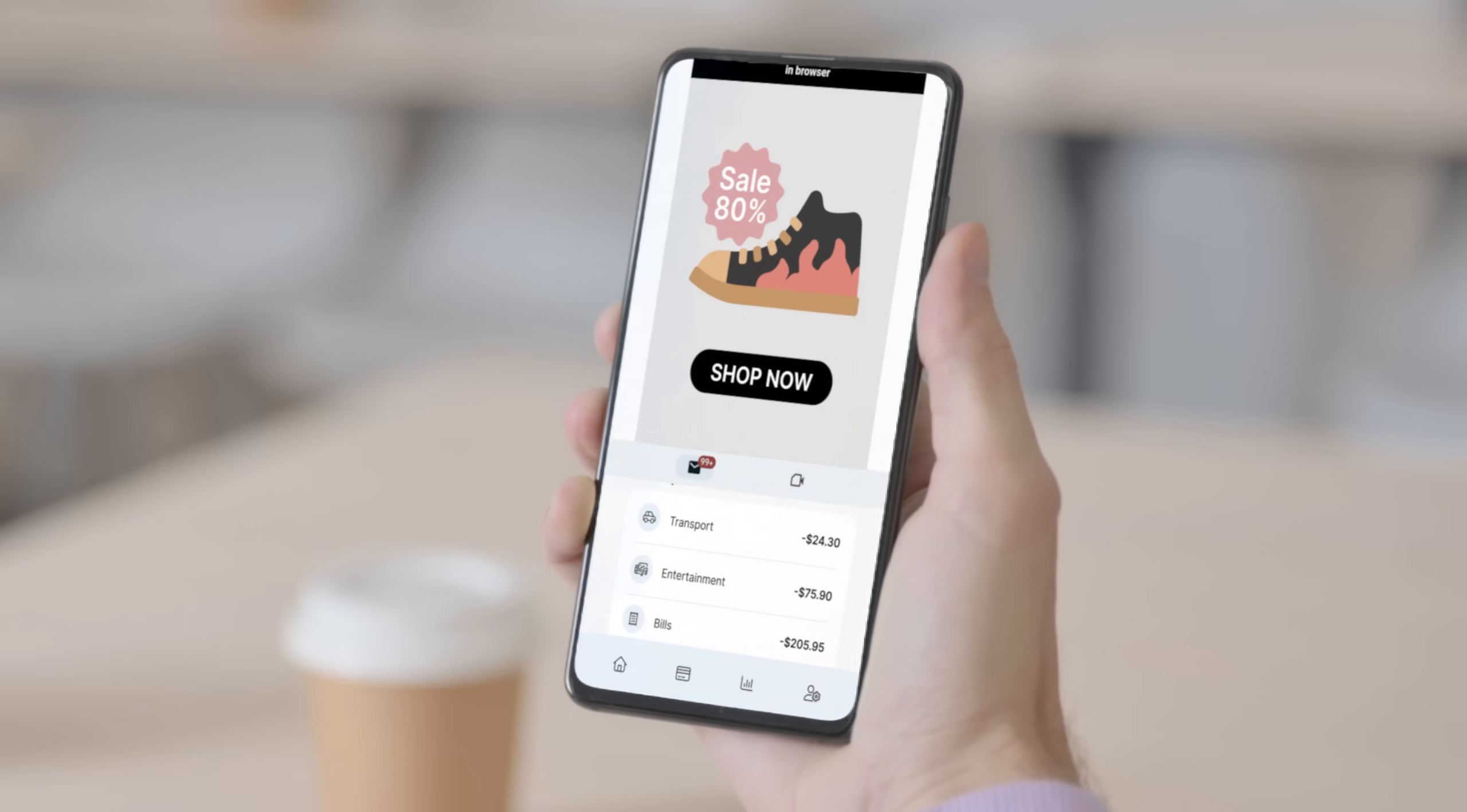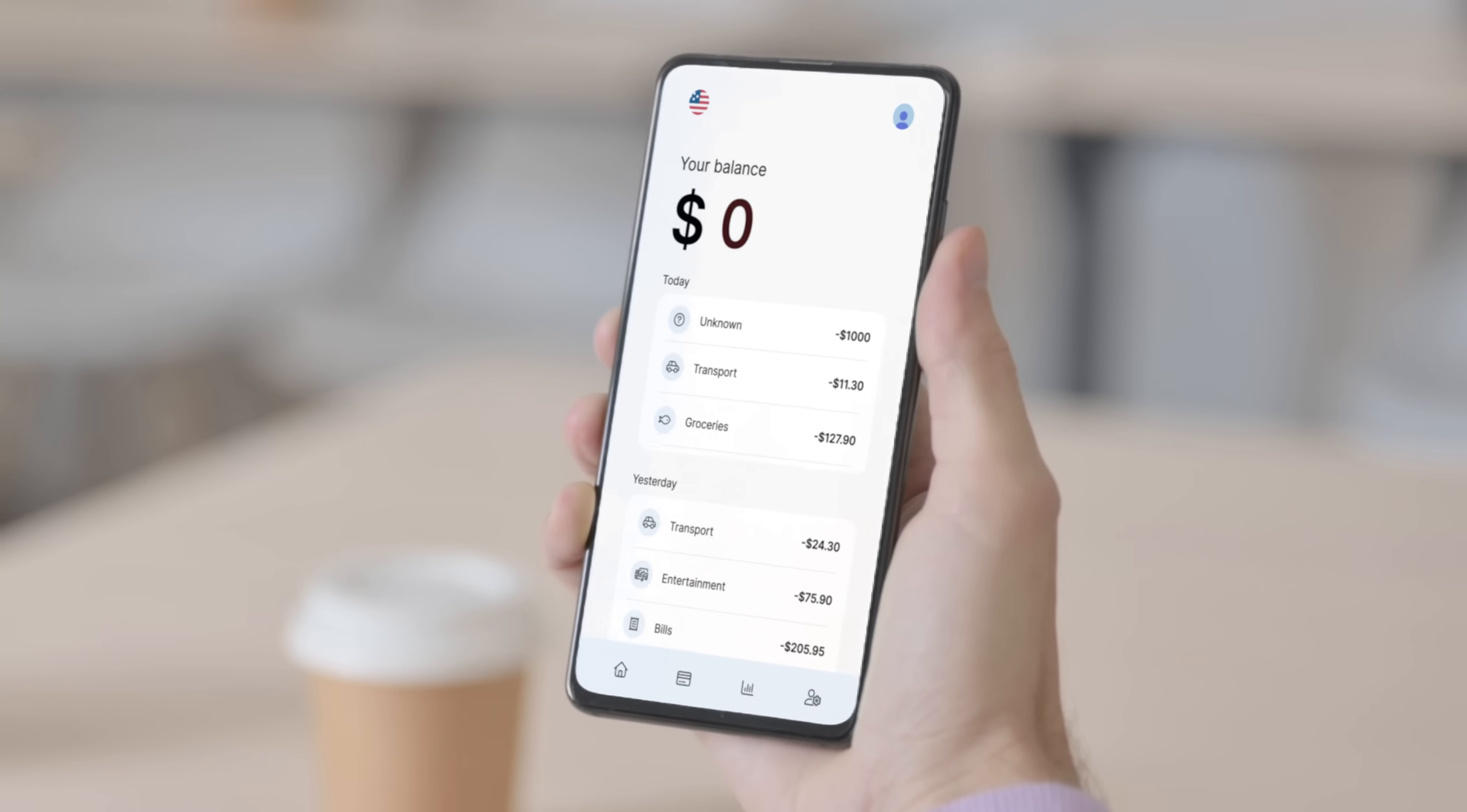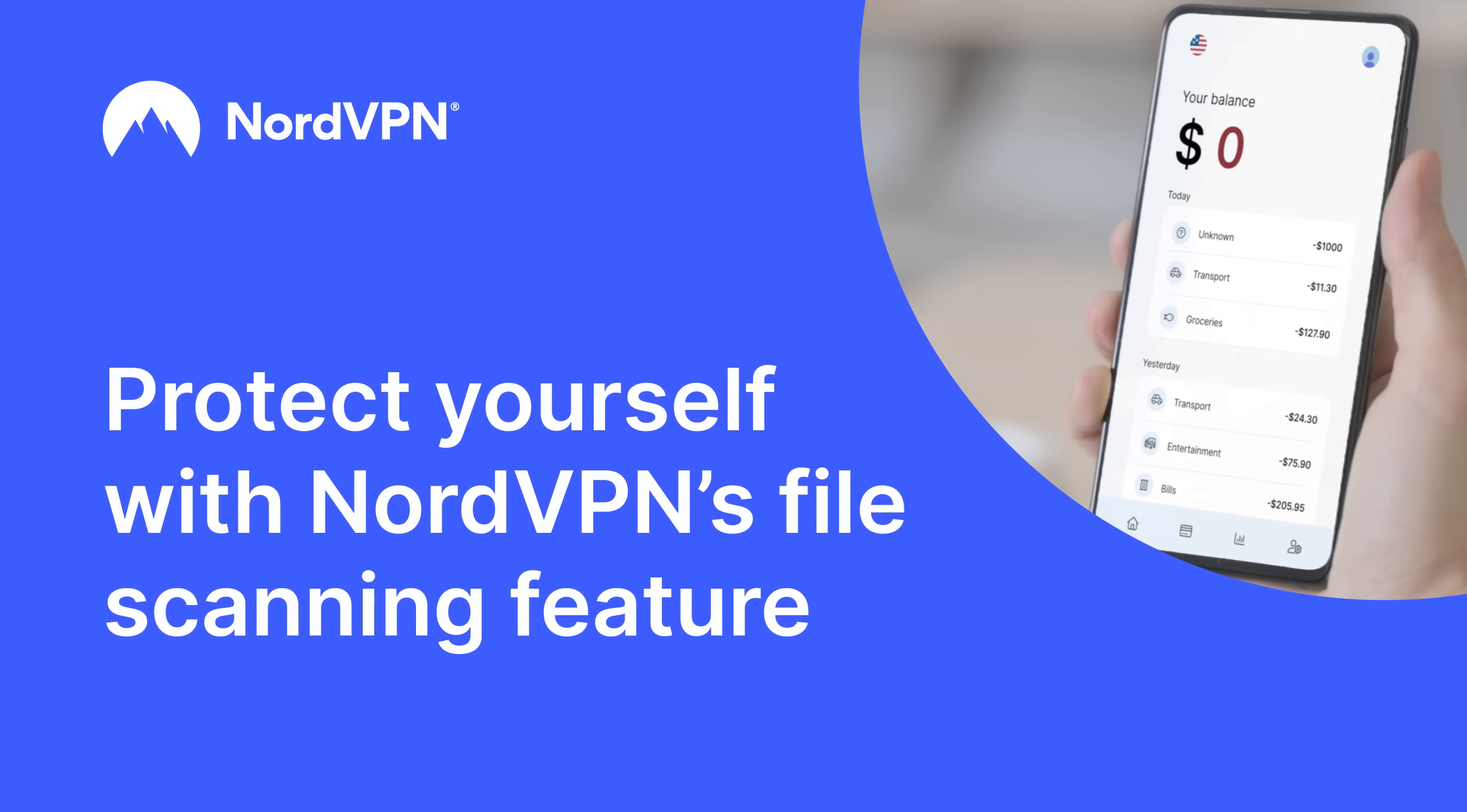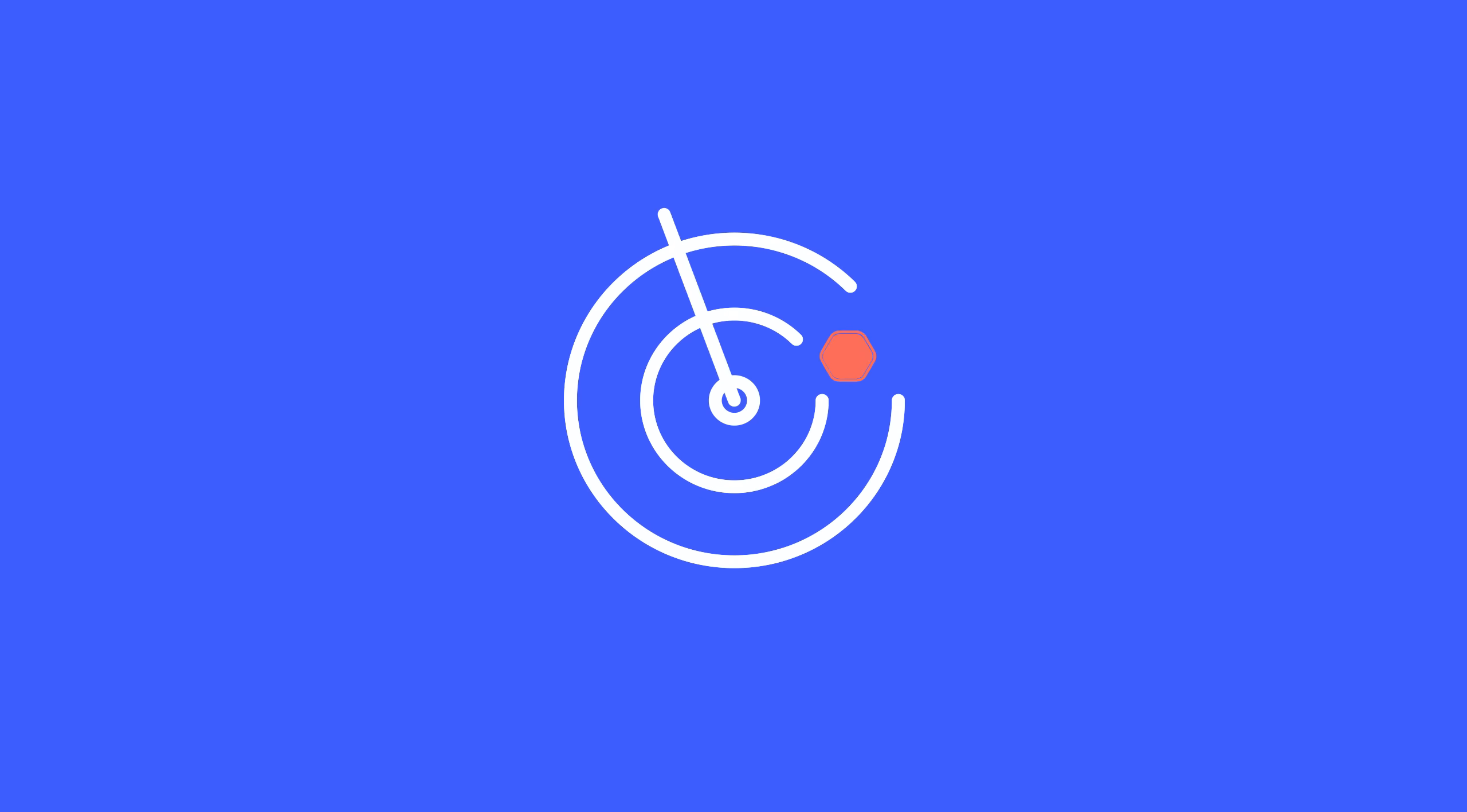One thoughtless click on a link or attachment can ruin your day. Malware can find its way into your device, but you can protect yourself with NordVPN's file scanning feature.